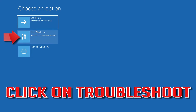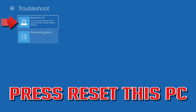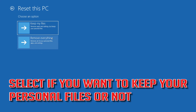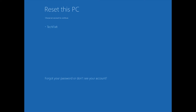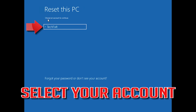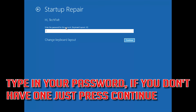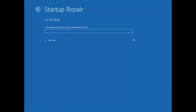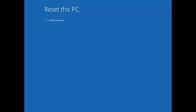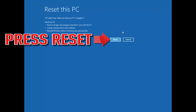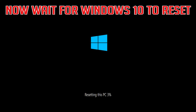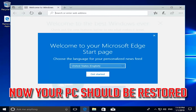If that didn't work, click on Troubleshoot. Press Reset this PC. Select if you want to keep your personal files. Select your account. Type in your password — if you don't have one just press Continue. Press Reset. Now wait for Windows to reset. Now your PC should be restored.